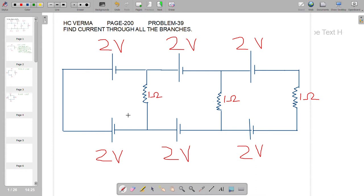Hello everyone. Today let us solve one RC Verma circuit problem using an interesting approach. This problem is given on page 200, problem number 39. It's an unsolved question that requires us to find current through all branches in this circuit. It contains 6 batteries and 3 resistors. If you apply Kirchhoff's current law to it, it becomes quite lengthy due to current distribution at various branches. So there is an alternate way to solve this.